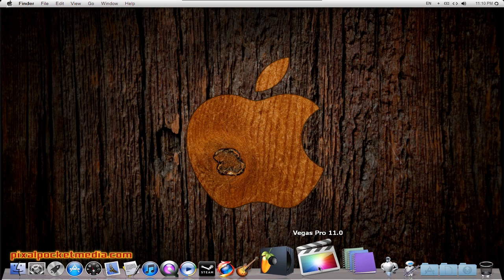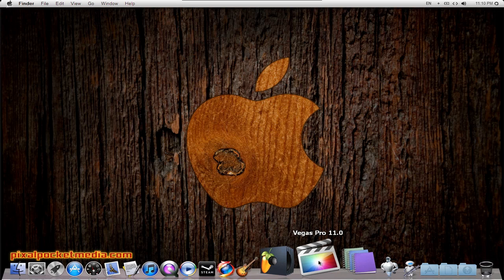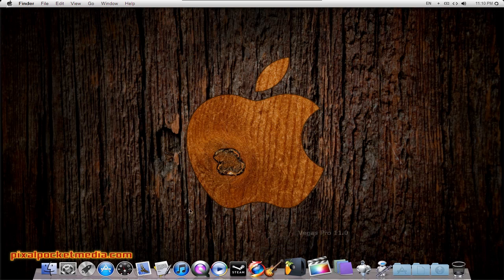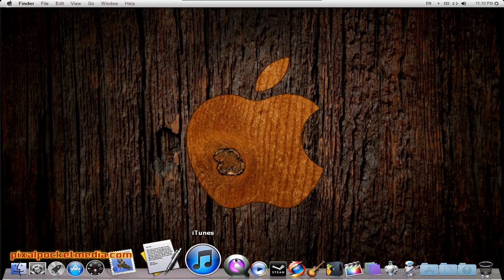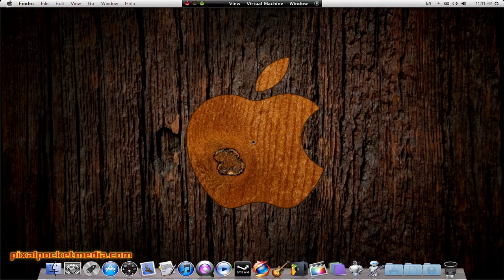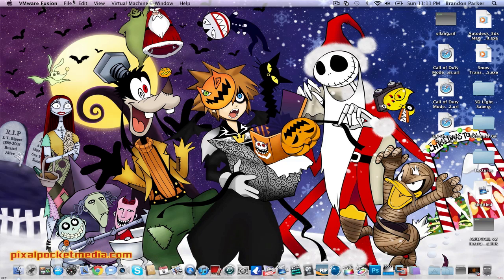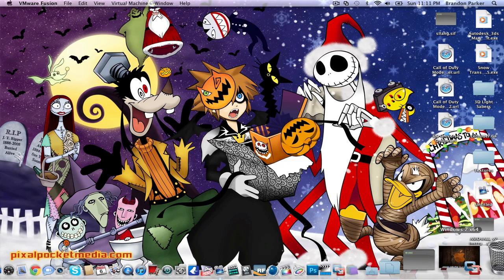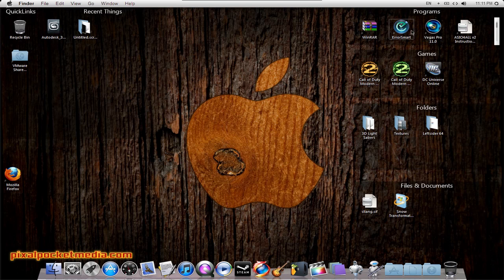One thing off the bat: this is not the actual icon for Sony Vegas 11. This is the icon for Final Cut X — which is Final Cut 10 — the one for Mac. I changed my icons and my dock on my virtual Windows version on my Mac to look like my Mac setup, as you can see right here on the desktop.